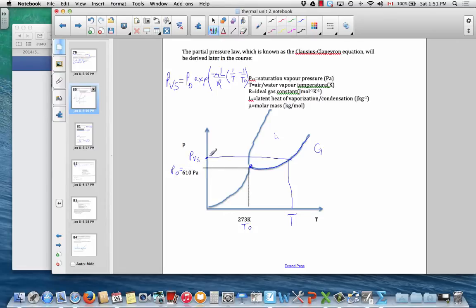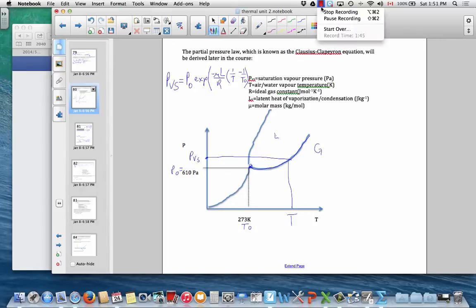That maximum saturation vapor pressure is like the maximum concentration of water vapor the air can hold at a given temperature. At a still higher temperature, there's another maximum saturation vapor pressure. The air doesn't need to have that maximum amount — it may be slightly drier. We'll use this equation in our discussion of evaporation rate.